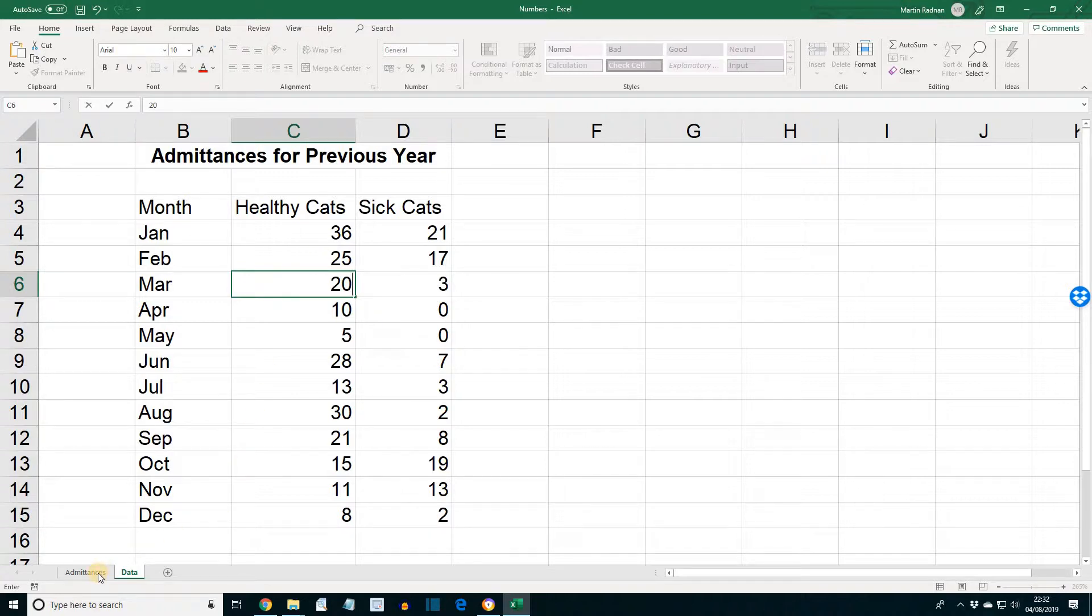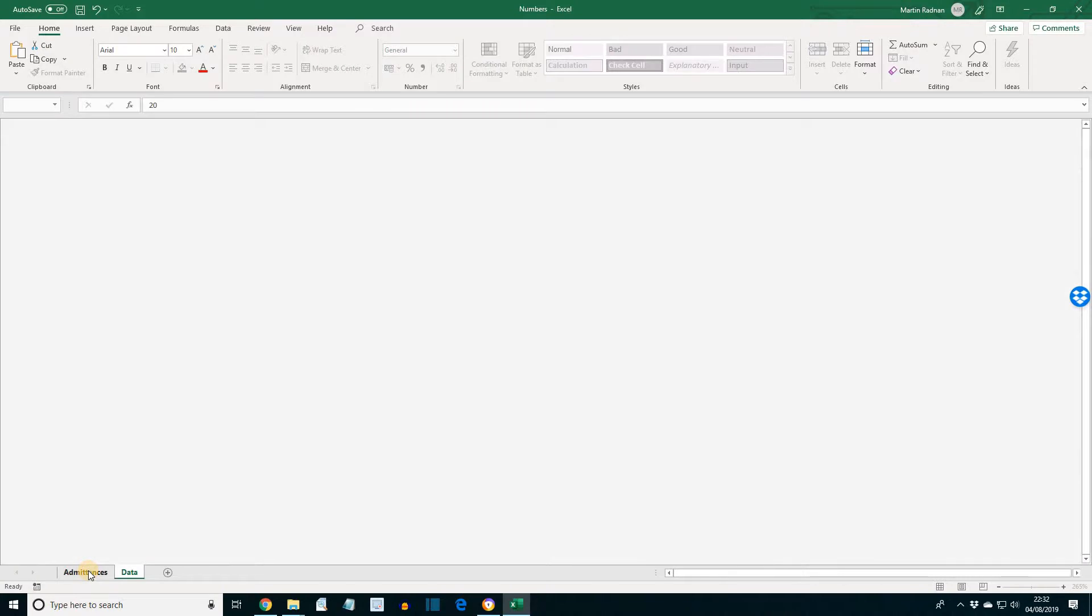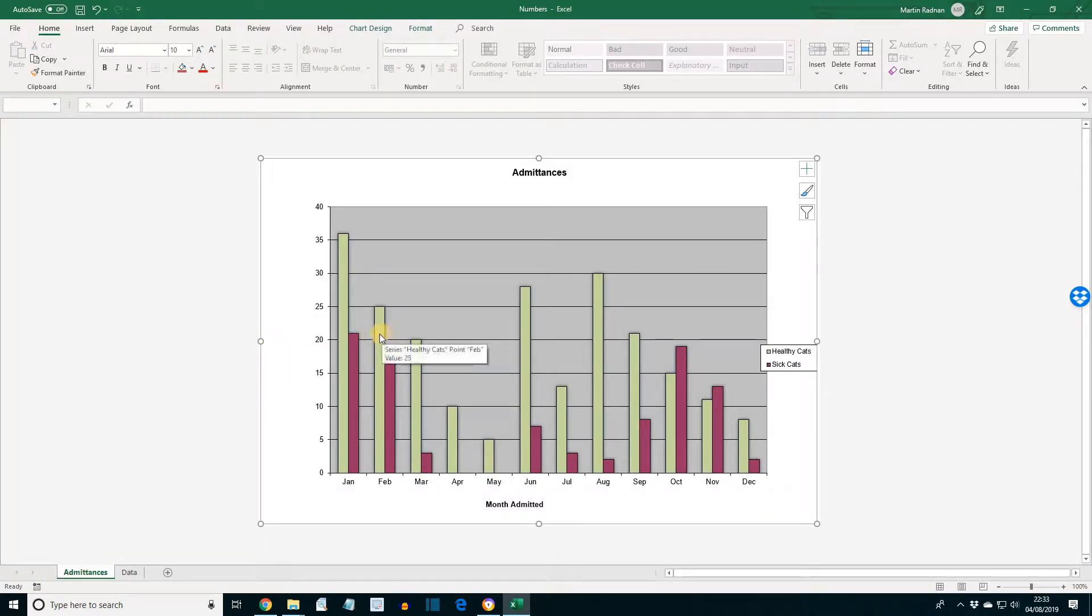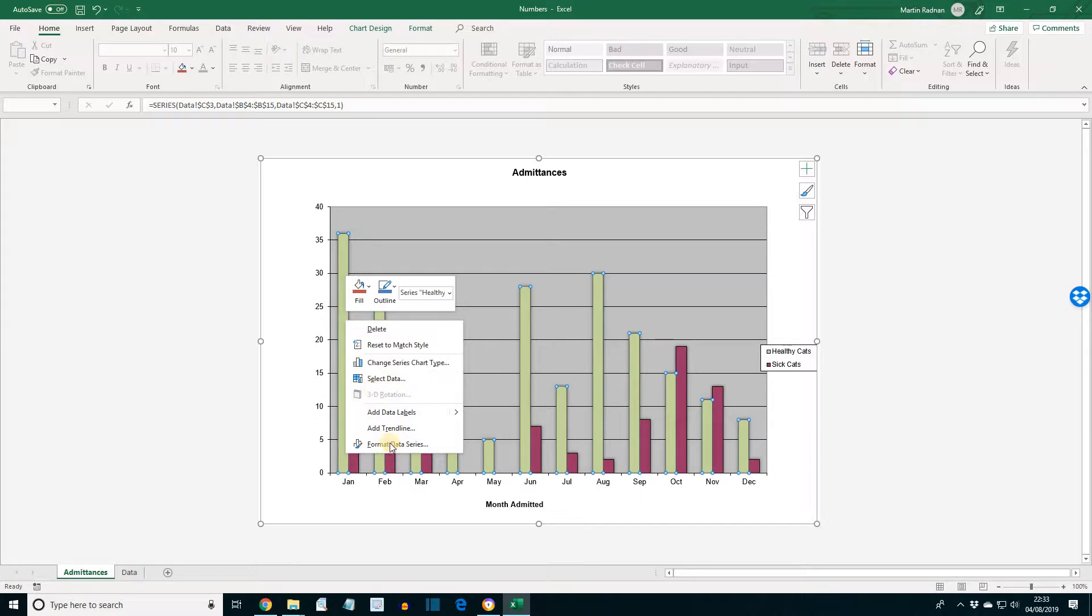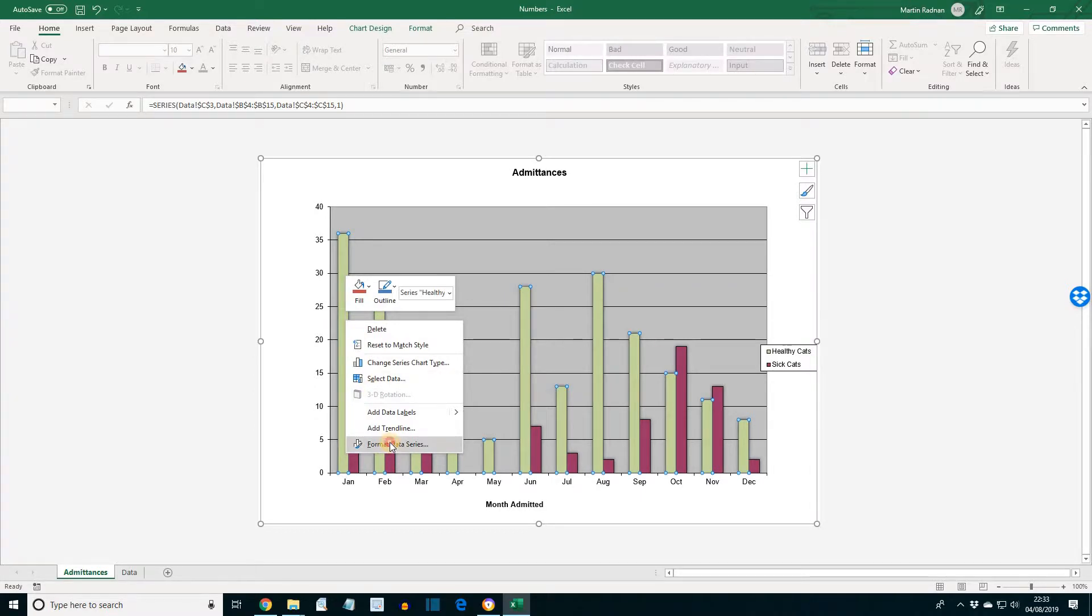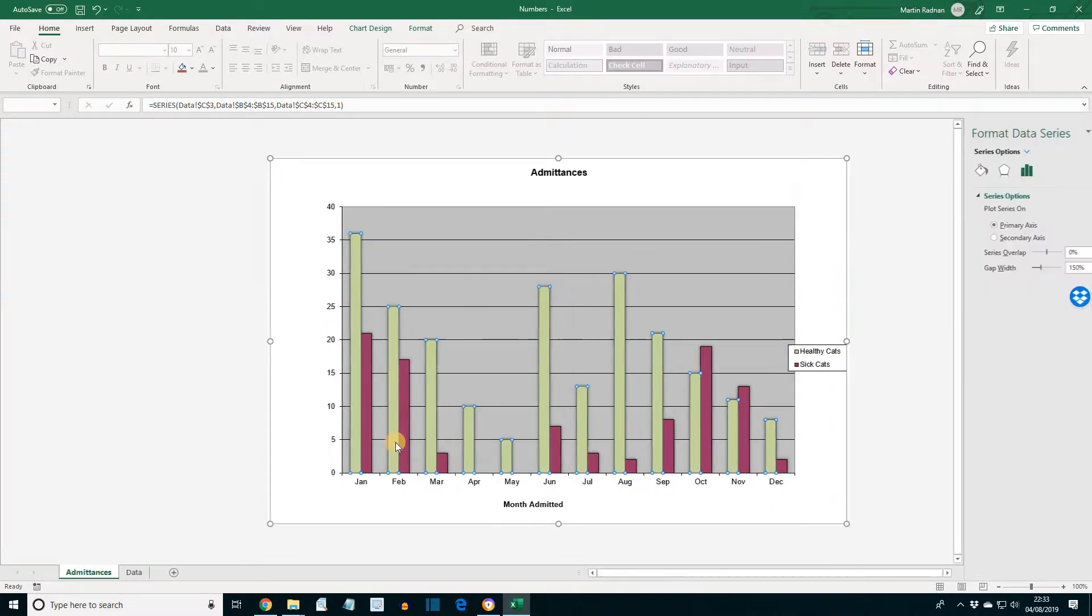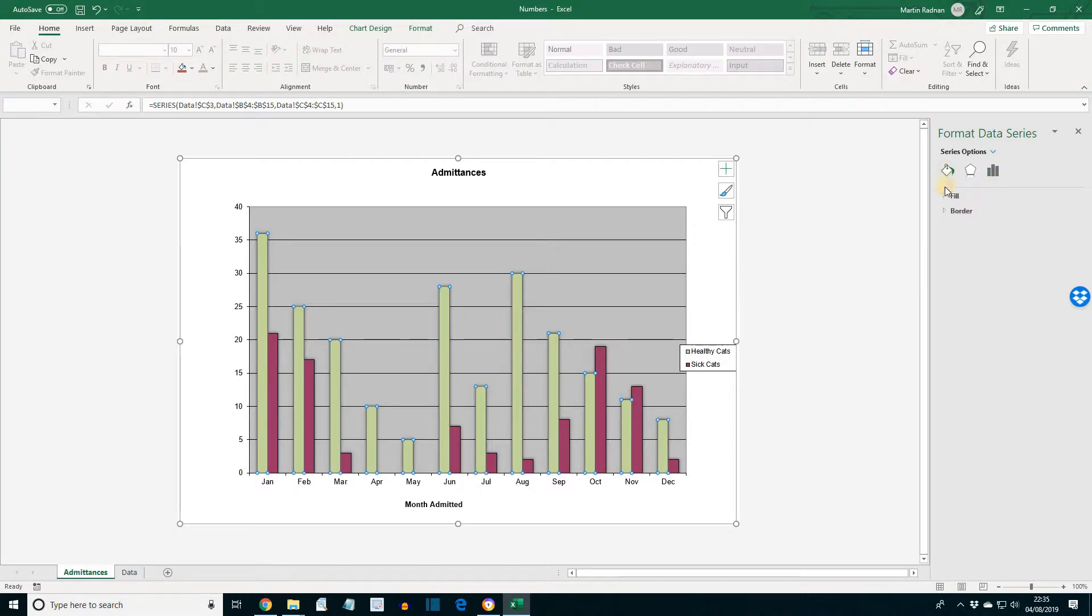Then select the worksheet admittances and right click any data series for Healthy Cats. That's the columns that are a lighter color. Select format data series, select fill and line and expand the fill options.